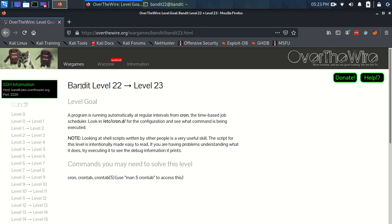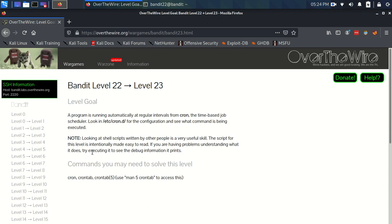Time for Bandit level 22 to level 23. The level goal states that a program is running automatically at regular intervals from cron, a time-based job scheduler. Look in /etc/cron.d for the configuration and see what command is being executed. There's a note that looking at shell scripts written by other people is a very useful skill. The script for this level is intentionally made easy to read. If you're having problems understanding what it does, try executing it to see the debug information it prints.